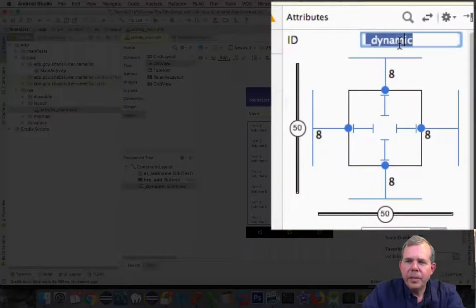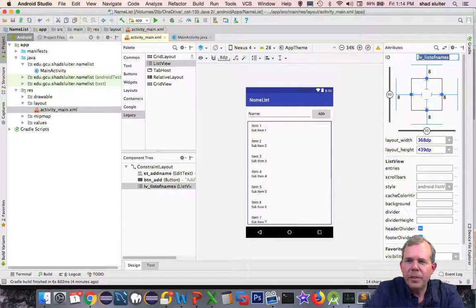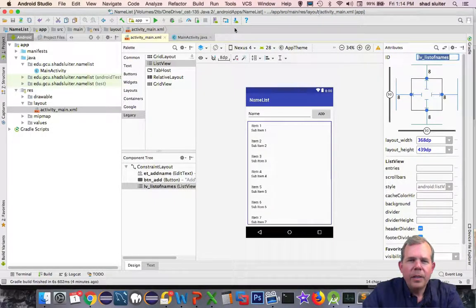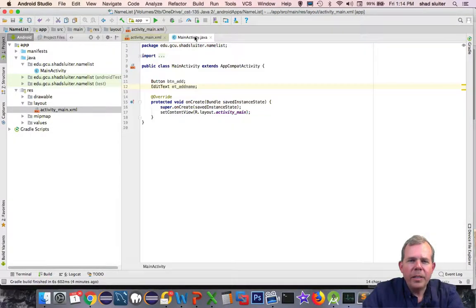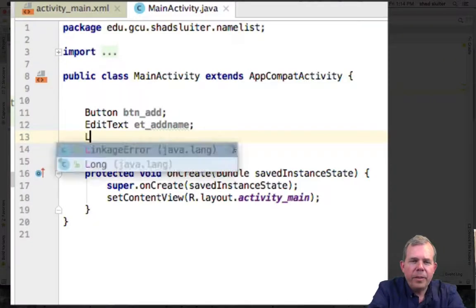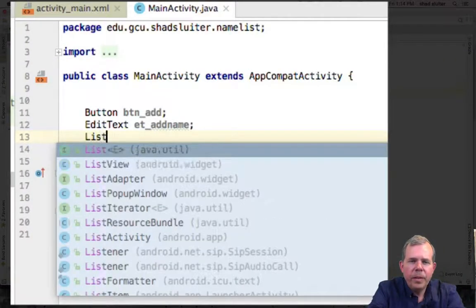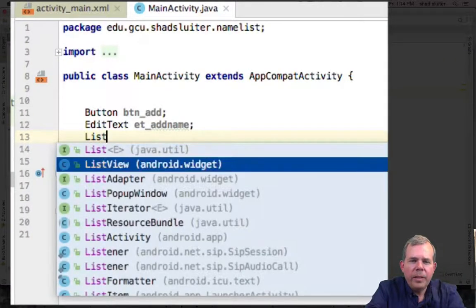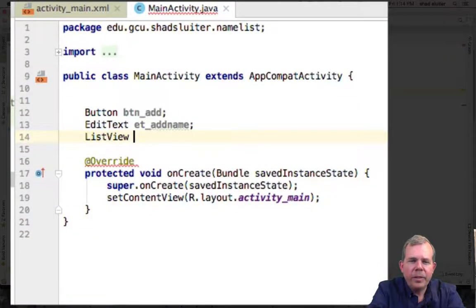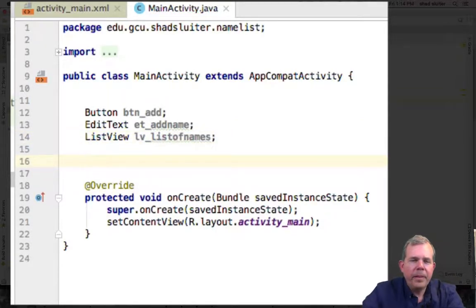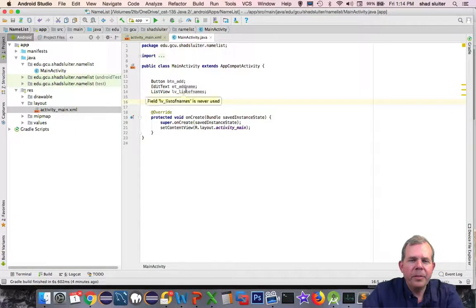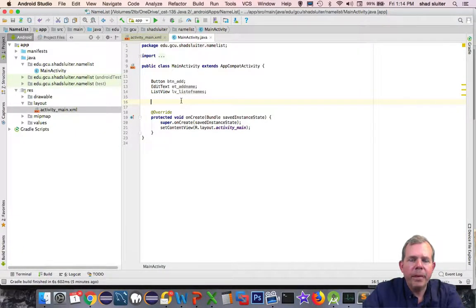List view needs a name, so let's call it list view, list of names. Let's go back into Java again. So we have list view and his name is going to be called LV list of names. We've defined our three variables that we're going to interlink with our layout.